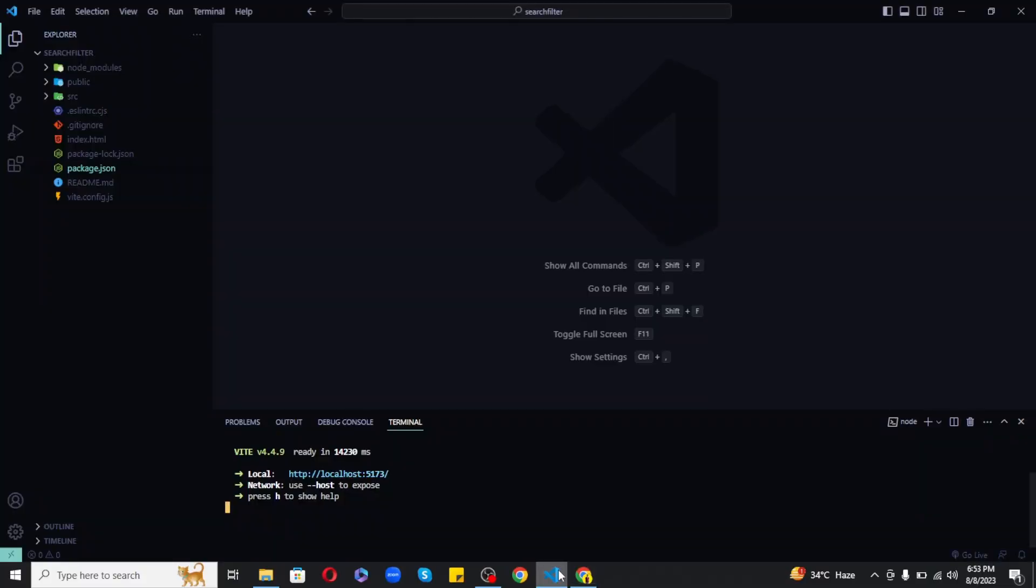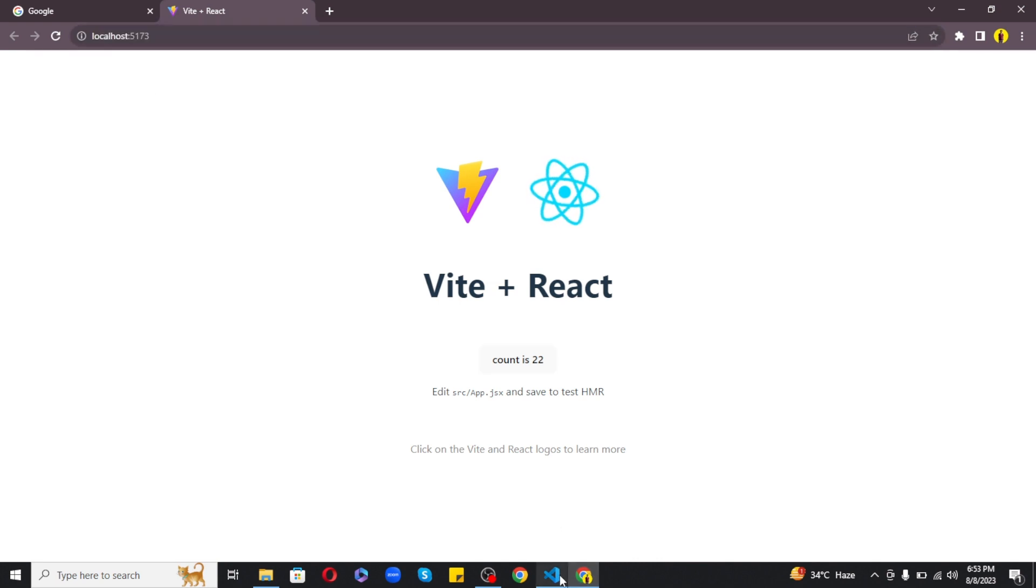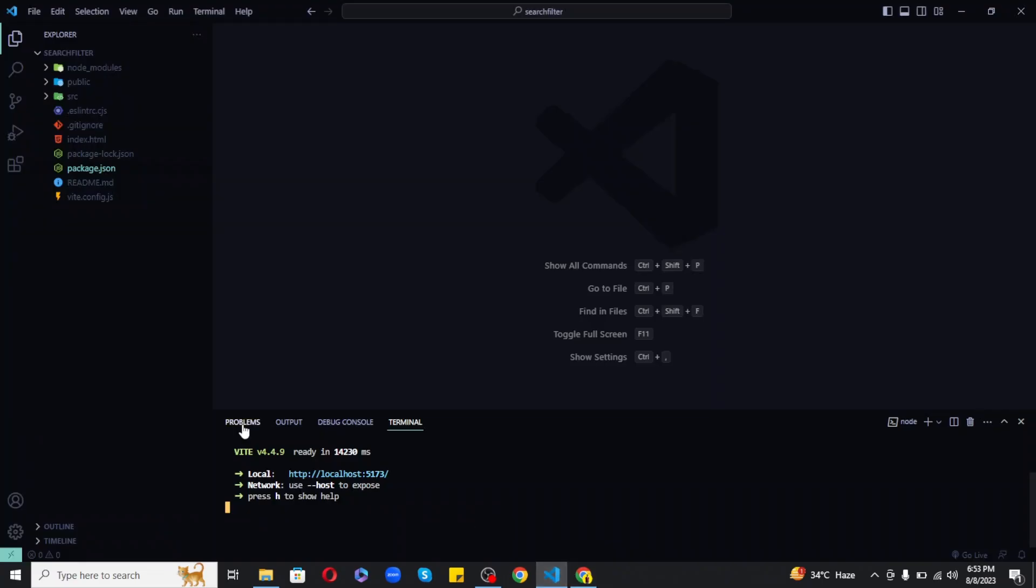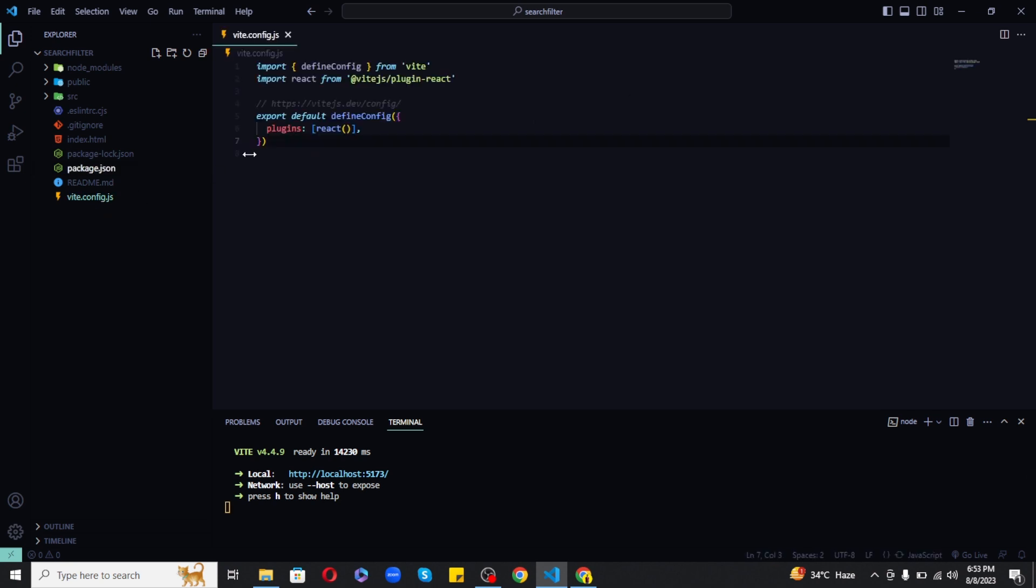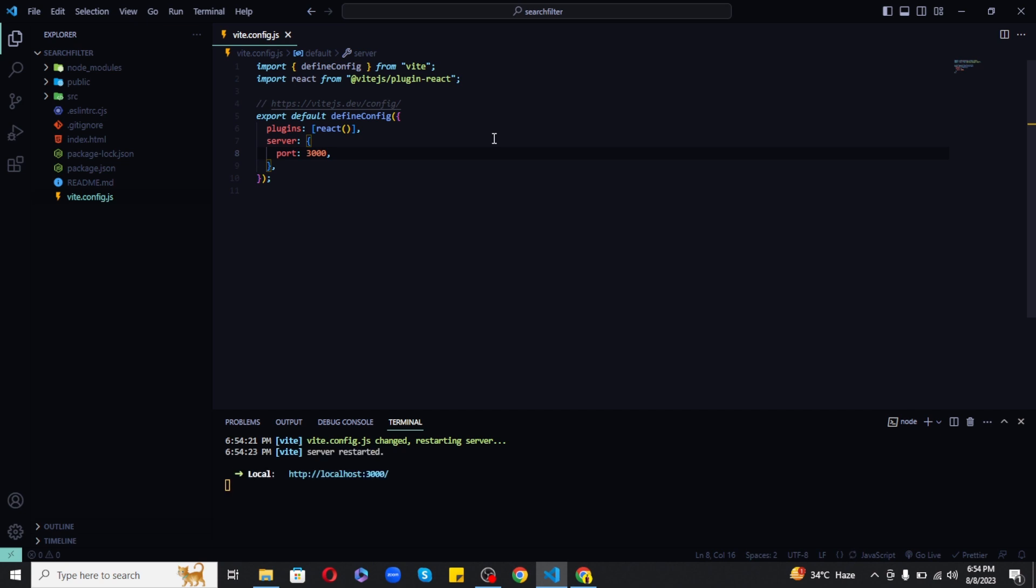Now before moving forward I want to make some changes. Currently the project is running on port 5173 but I want to change it to port 3000. So for this let's go to vite.config.js file and here next to plugins let's add a server key with an object value of port 3000. And now if I save it will automatically transfer the port to 3000. So how cool is that.